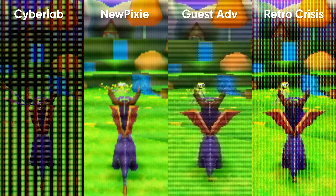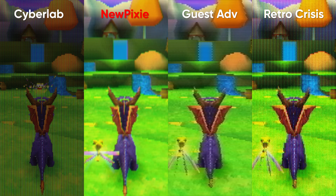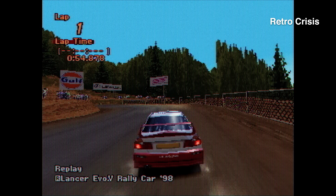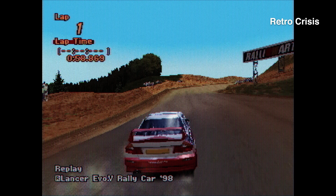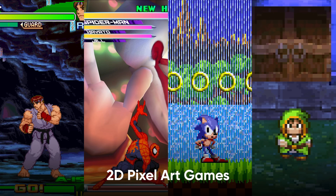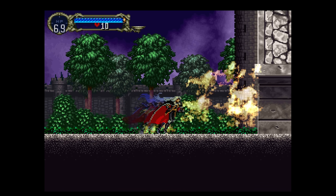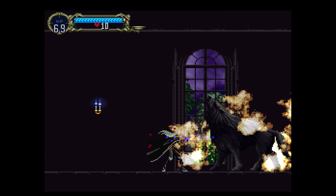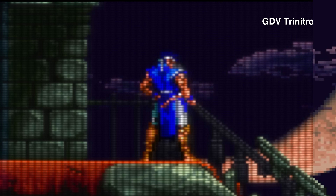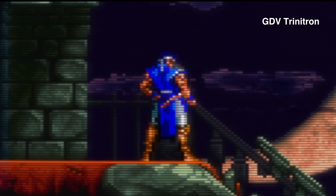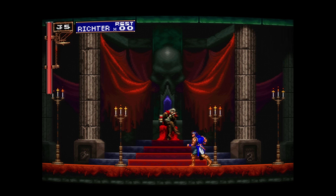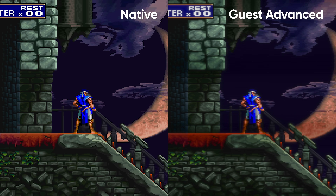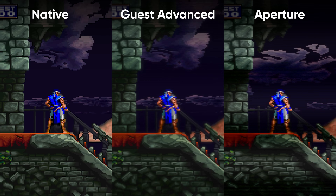Looking at all of these side by side, I really like the look of CRT Guest Advanced and New Pixie, but Retro Crisis and Cyberlab give an extremely accurate image. Accurate doesn't always mean better though, and for anyone just wanting to play these games and throw on a shader, those ones are quite advanced for the average user. Pixel art is the best reason to use one of these shaders and a game like Castlevania is a perfect test bench. I recommend a shader like GDV Trinitron for this case — it really makes the artwork pop and I don't see why you wouldn't play this sort of game without it. Other shaders I'd recommend would be Guest Advanced and also Aperture.